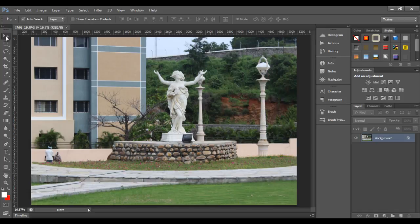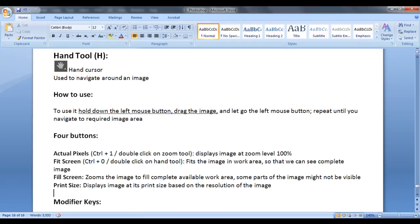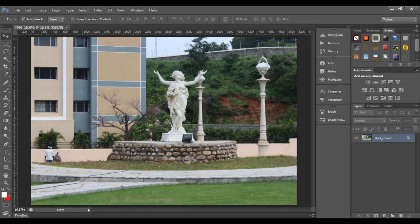I click on the move tool. You can see the move tool is active now. In this video tutorial, I am going to discuss the hand tool. The shortcut key is H. If you go to Photoshop, in the toolbox just above the zoom tool, you find the hand tool, and the shortcut key is H.